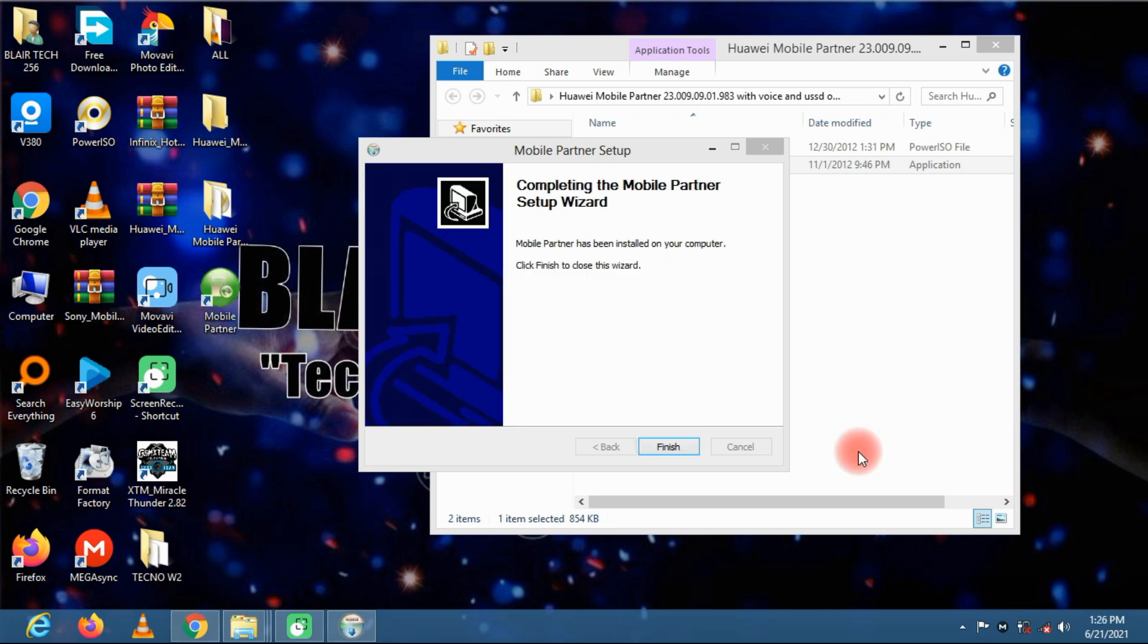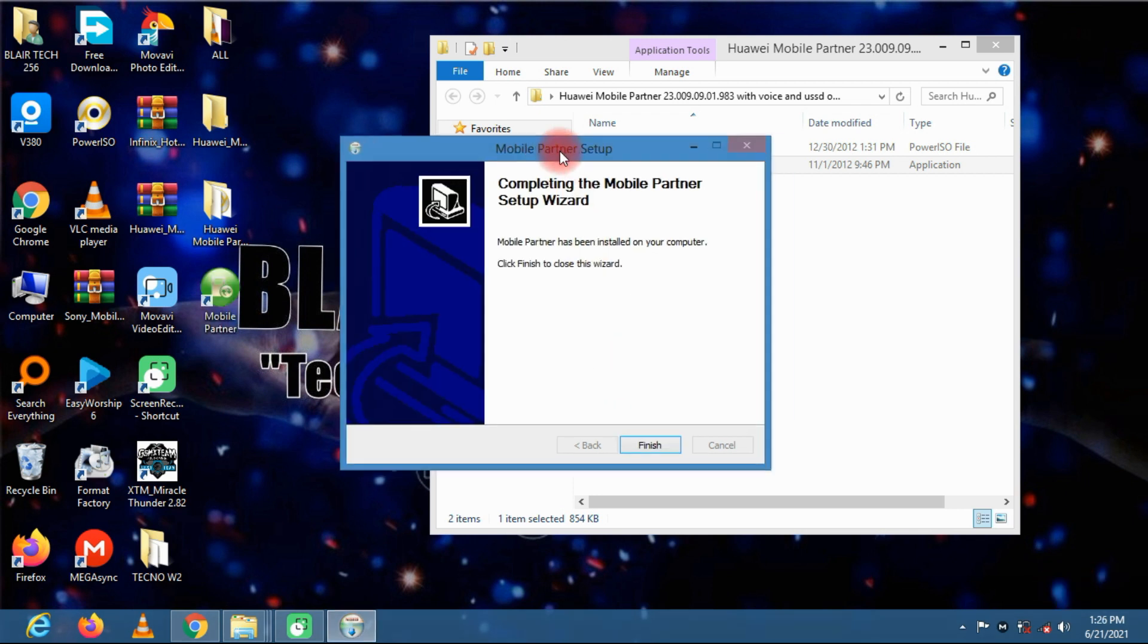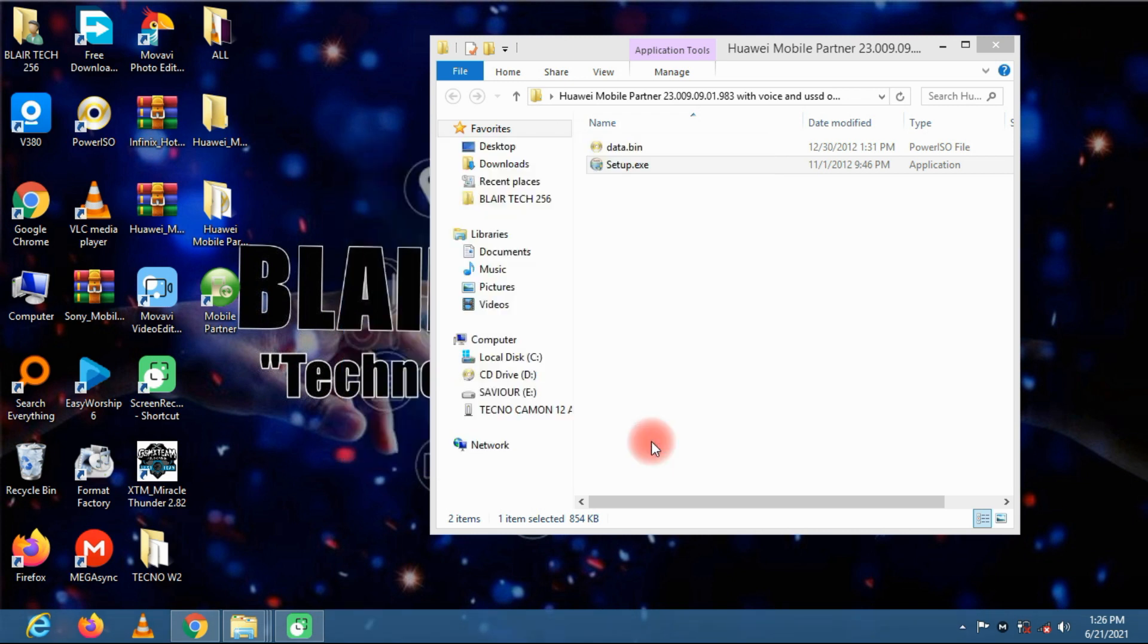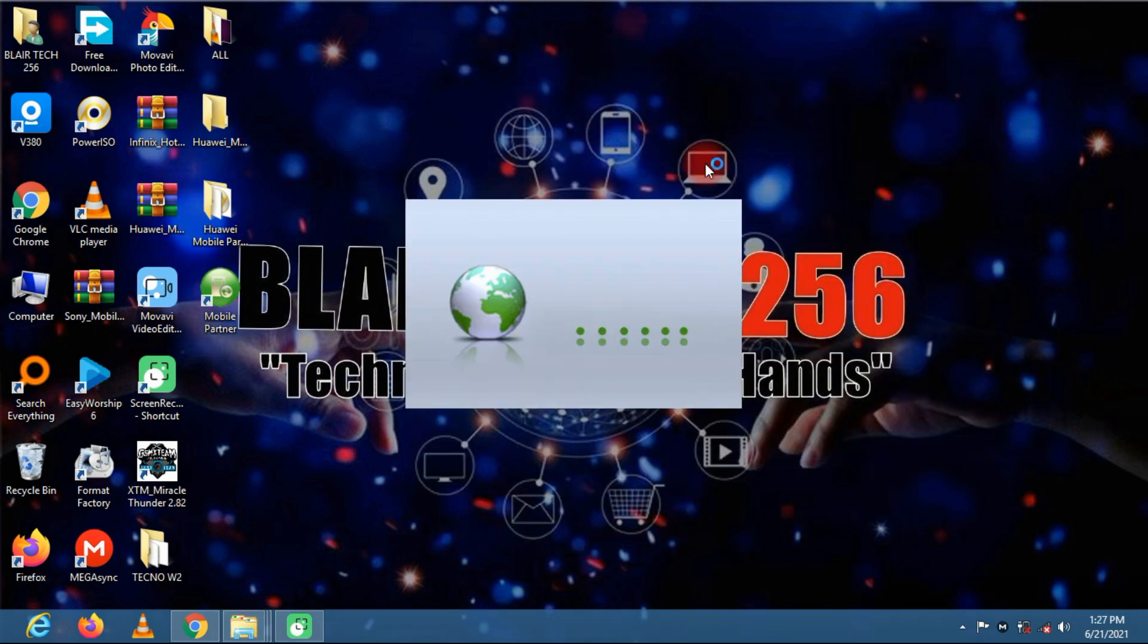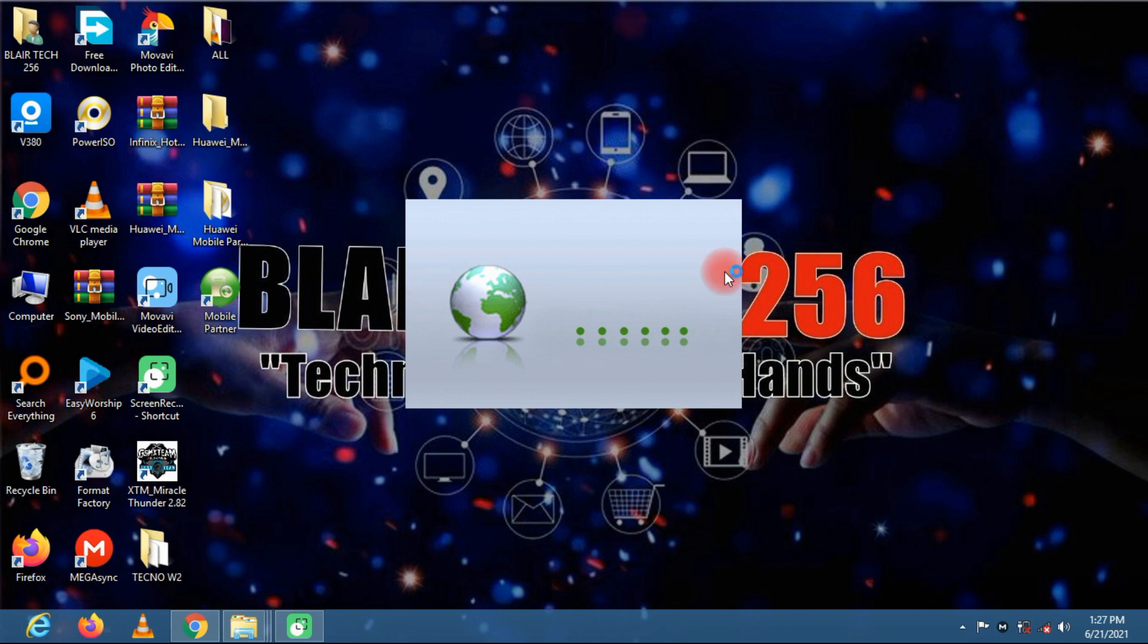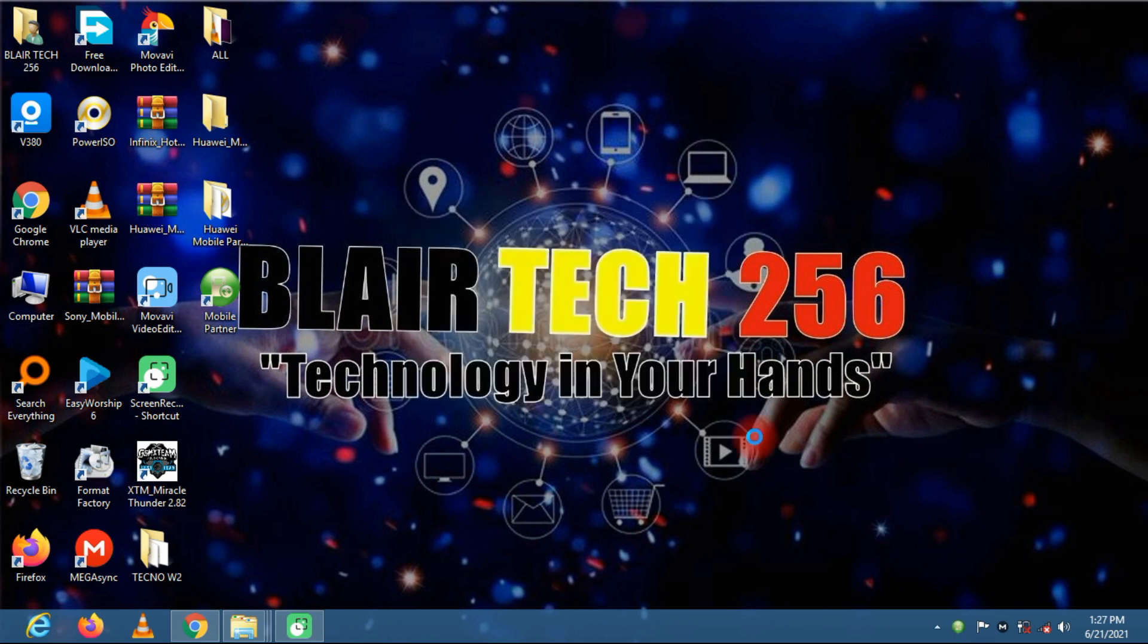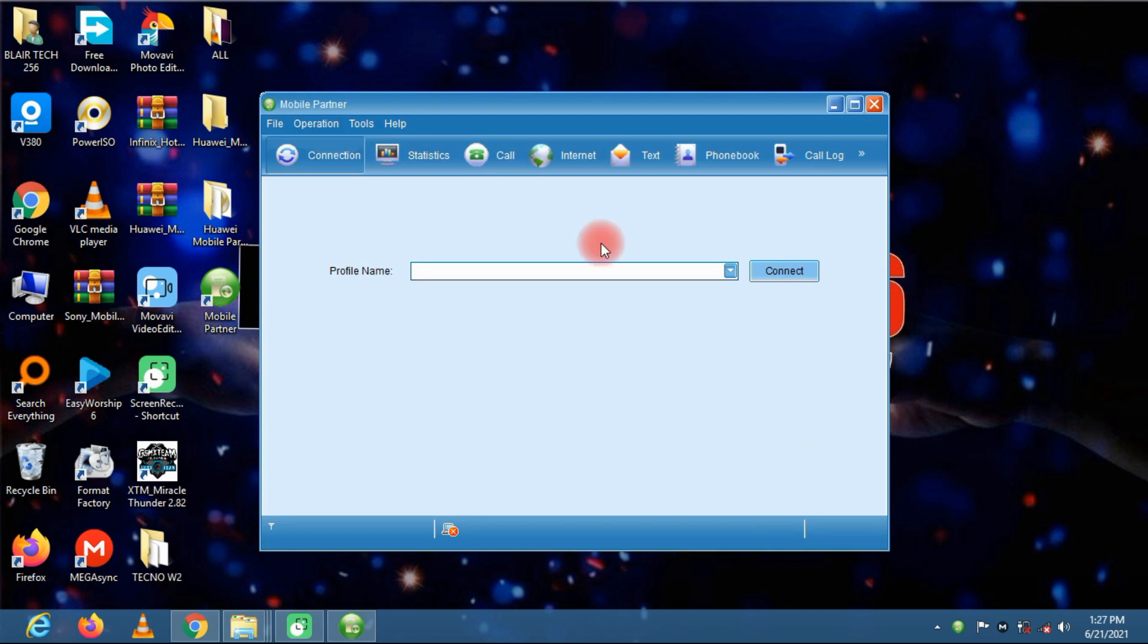Now after installing this software, click on finish and then launch it. Let's first close this. So this is the mobile partner setup. Now we are launching it. Just grab your modem and insert your SIM card. Let me switch to the modem and show you what to do.